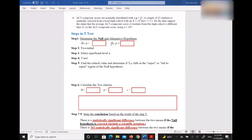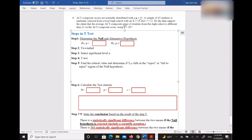This is number four from assignment six. You need to work on assignment six soon and submit it soon.